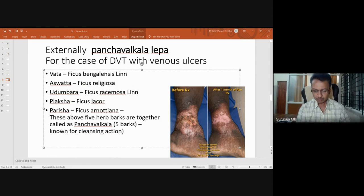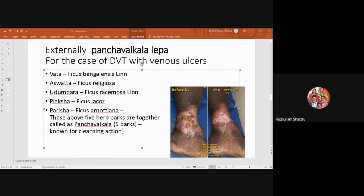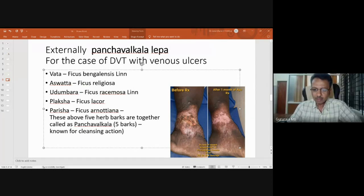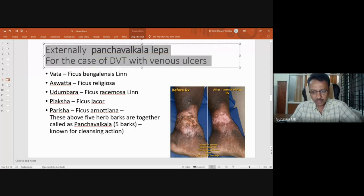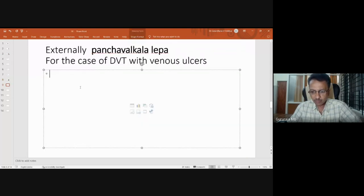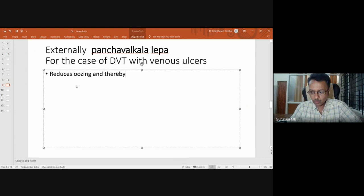Panchavalkala — the name itself says they are all the five barks from a peculiar group of drugs: Udhumbara, Ashwatha, Plaksha, Paresha, and related ones. They are all potent kashairasa dravyas and have a special ability to stop oozing. Whenever there is oozing, if you apply Panchavalkala kwatha, powder, or lepa in that area, it is going to reduce the oozing, and when oozing stops or reduces, the wound starts healing.